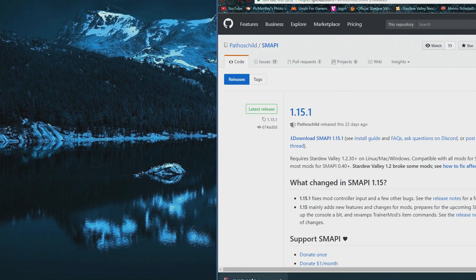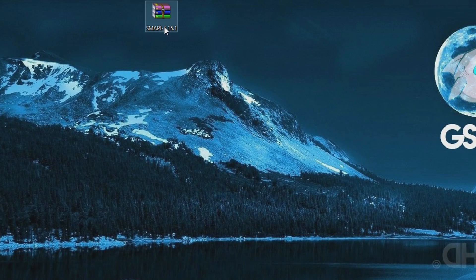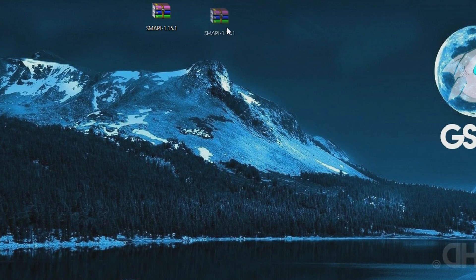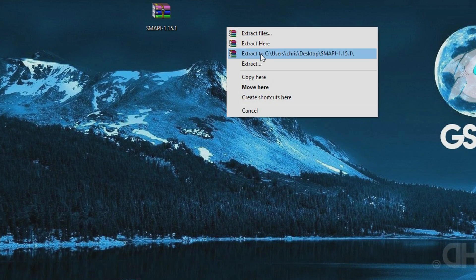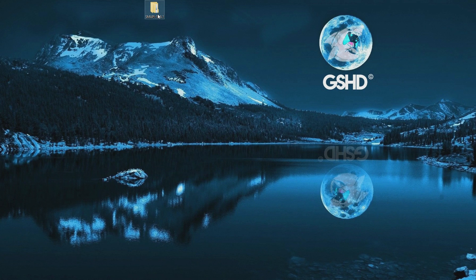Once you have downloaded that, you just want to drag it onto your desktop — it's a nice plain working area — and then you want to go and extract this. You are going to need an extract tool. I use WinRAR, I will put a link in the description. So you are just going to right click and press extract here. And now that is extracted, you can access that folder.